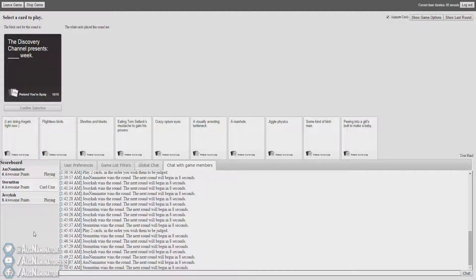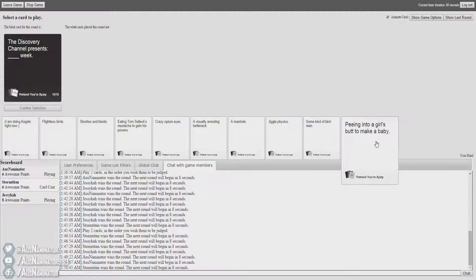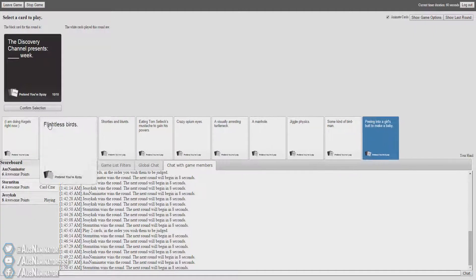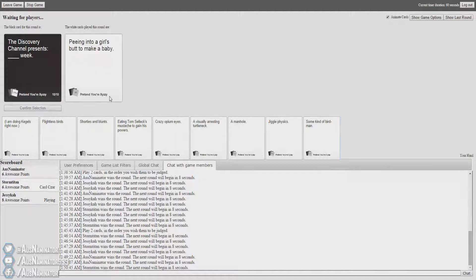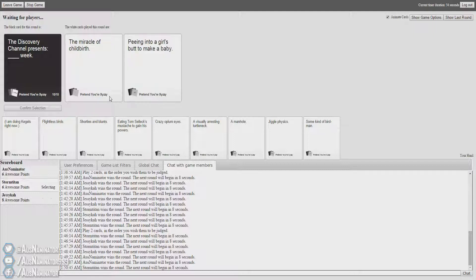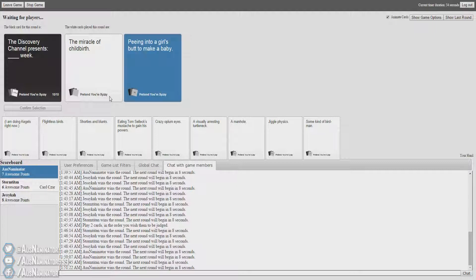The Discovery Channel presents Blank Week. I have no idea I'm just going to throw away this one. The Discovery Channel presents The Miracle of Childbirth. The Discovery Channel presents Peeing into a girl's butt to make a baby. That's the one. That is the one. Easily.